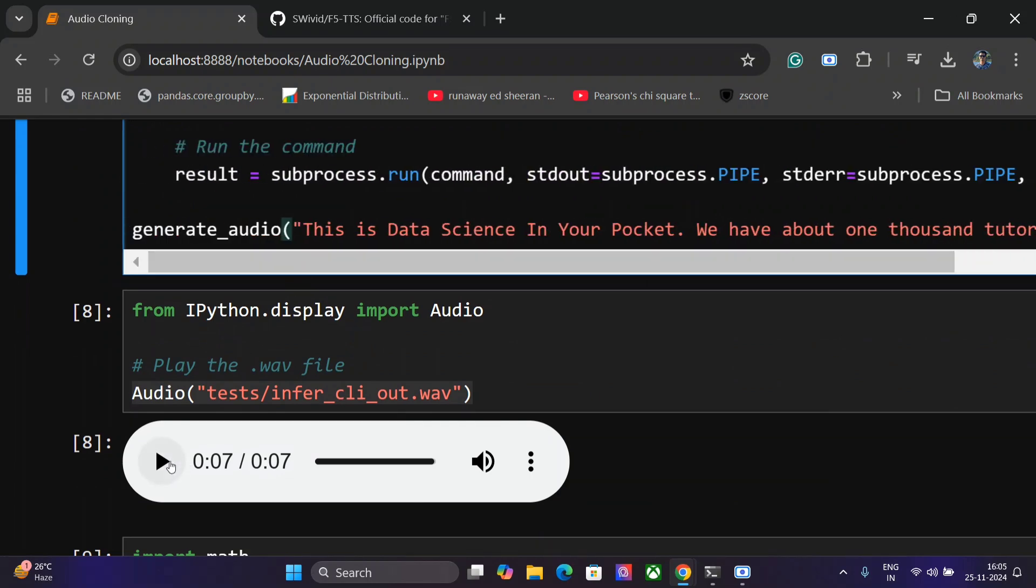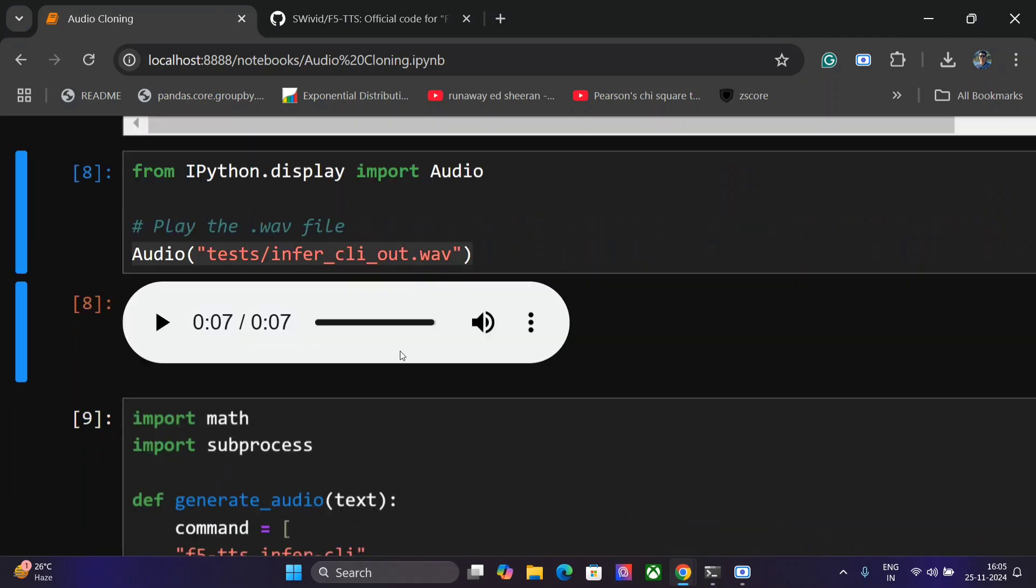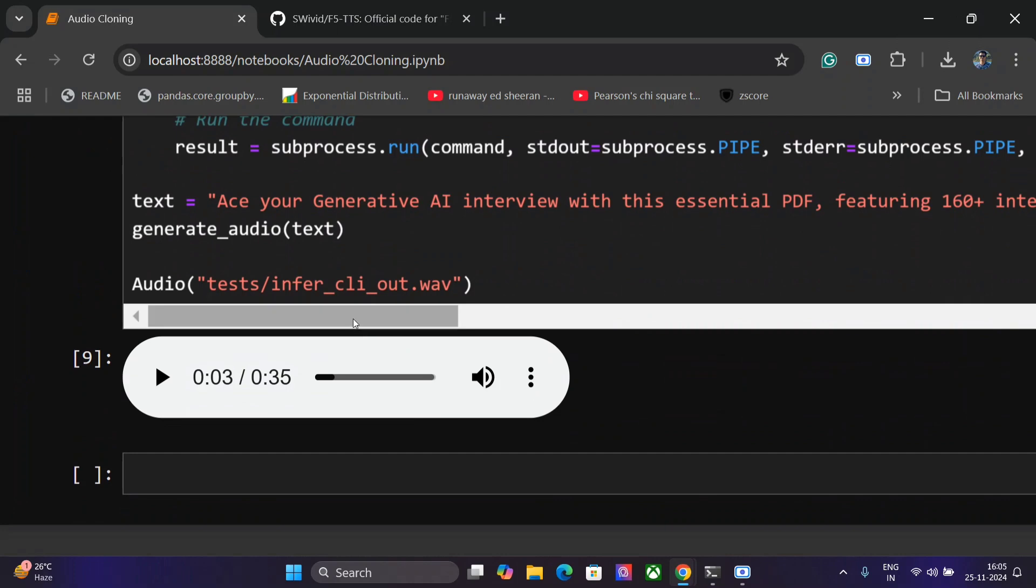Now see this. This is a seven second audio that it has inferred: This is Data Science in Your Pocket. We have about 1000 tutorials on data science and AI. Check out our Medium and Gumroad page. So as you can see, the audio was very clear and I think it is very difficult for anyone to make out whether it was me actually speaking or the audio.